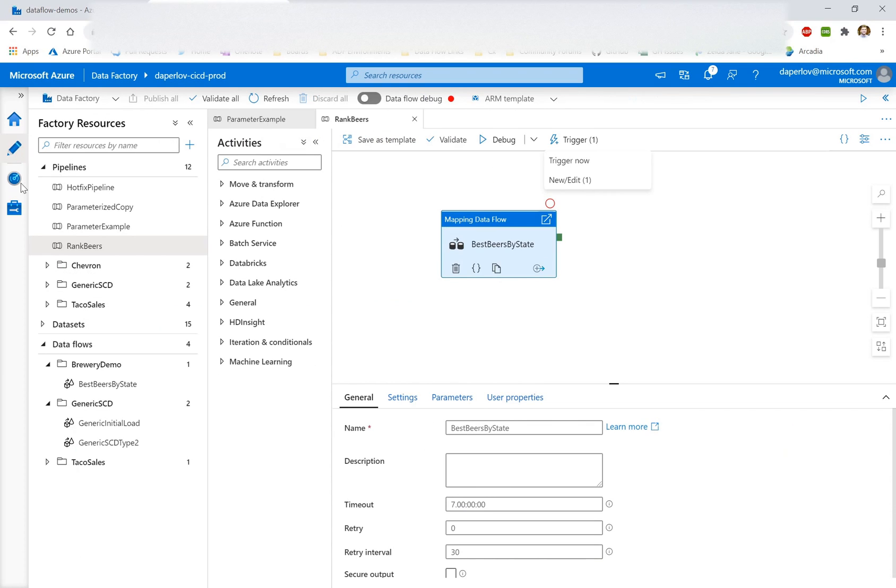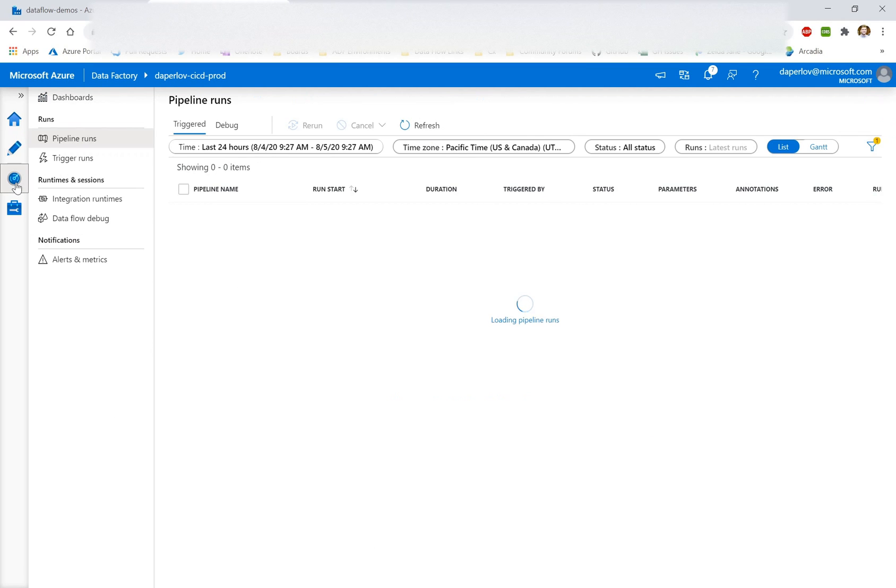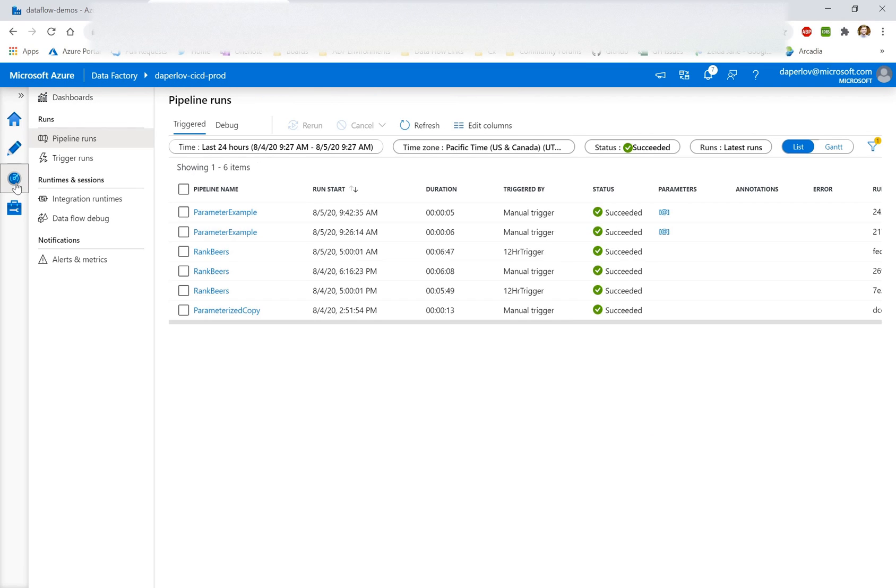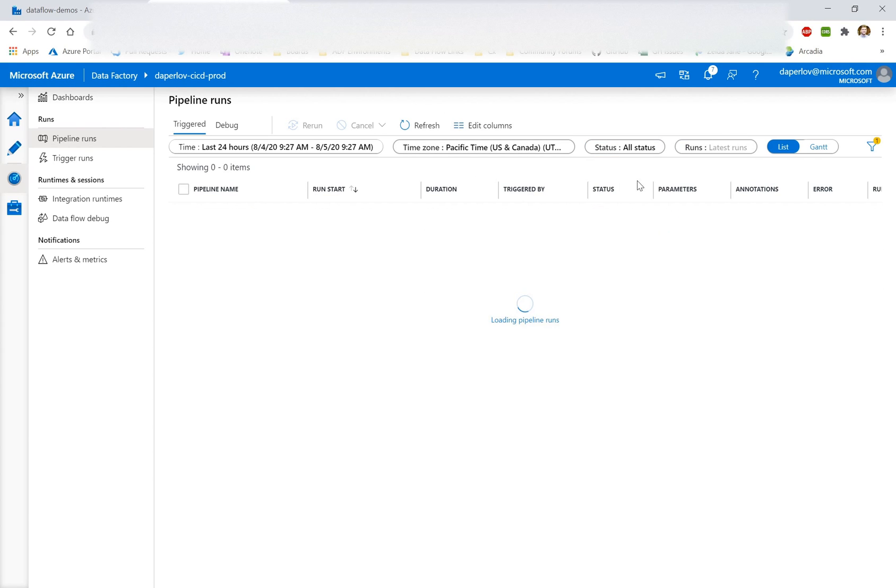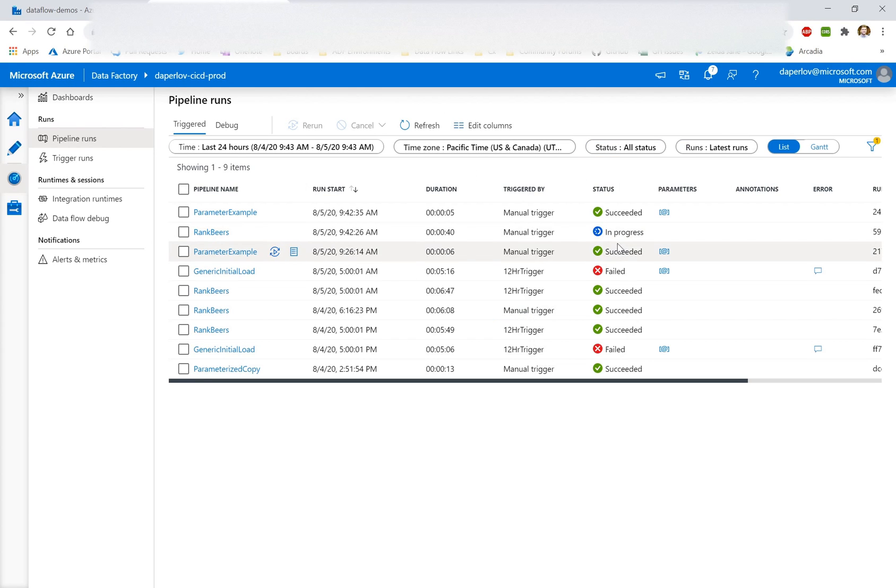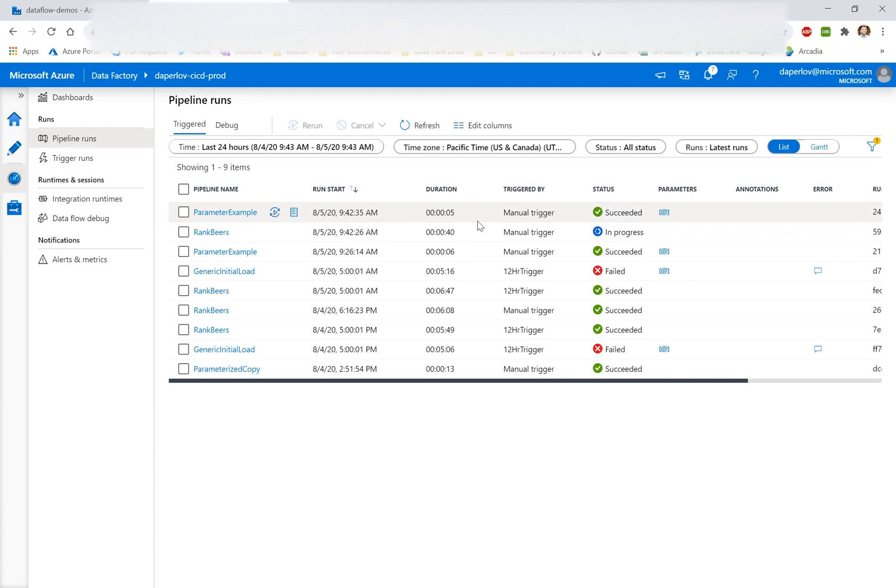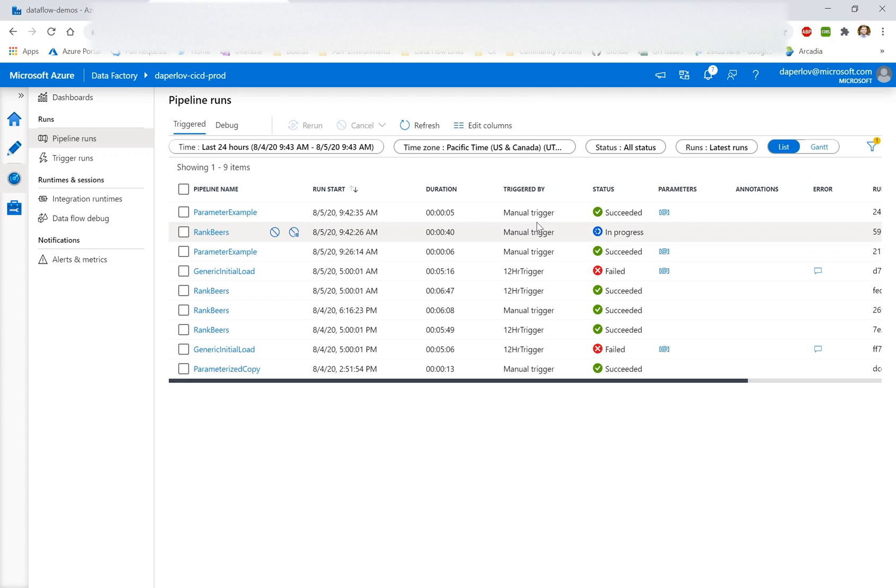Now let's go here. Let's go back into the factory with these pipelines and let's go into the monitoring screen. So right now it says filter by success. Let's make sure to just look at everything that's in progress. And here we could see my parameter example actually already succeeded. Whereas my rank beers is a bit longer. It's a mapping data flow. So it'll take a few minutes to spin up the spark cluster. But something to keep in mind is that the web activity succeeded in the other factory and that pipeline is done.